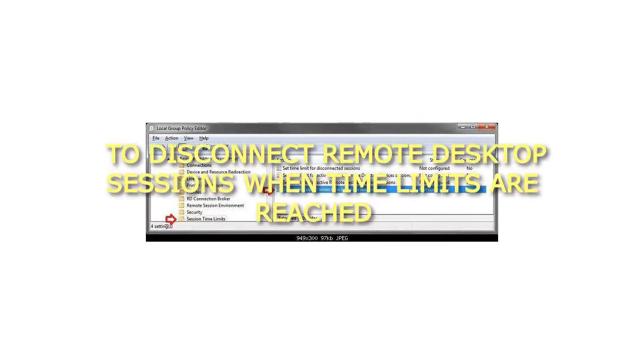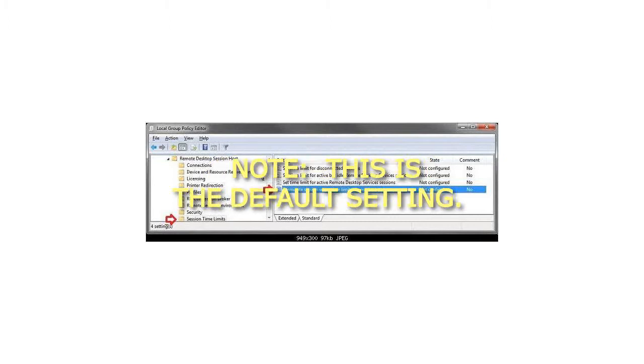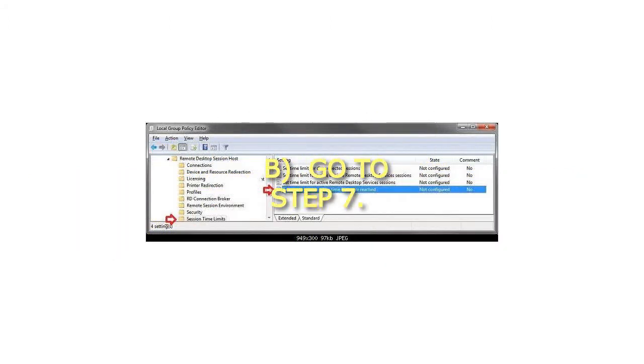To disconnect Remote Desktop Sessions when time limits are reached, select Not Configured. This is the default setting. If the status is set to Not Configured, Remote Desktop Services disconnects a timed out session, unless specified otherwise in local settings.